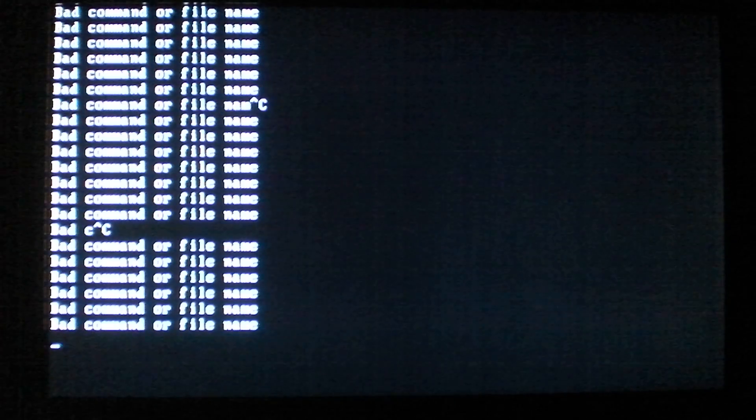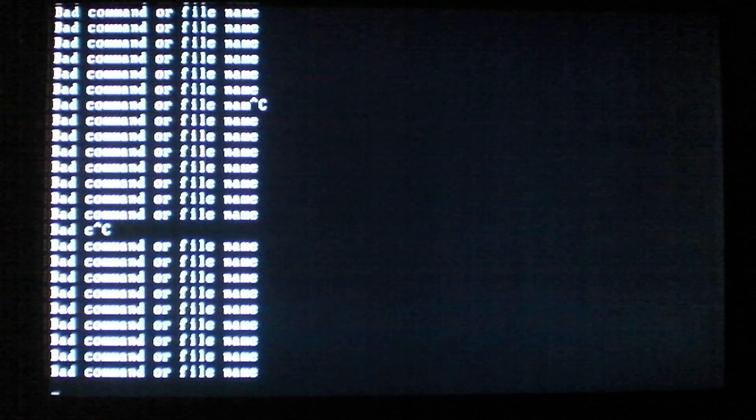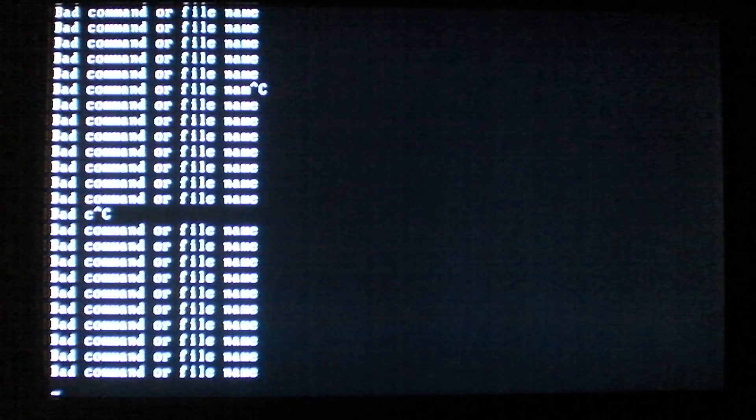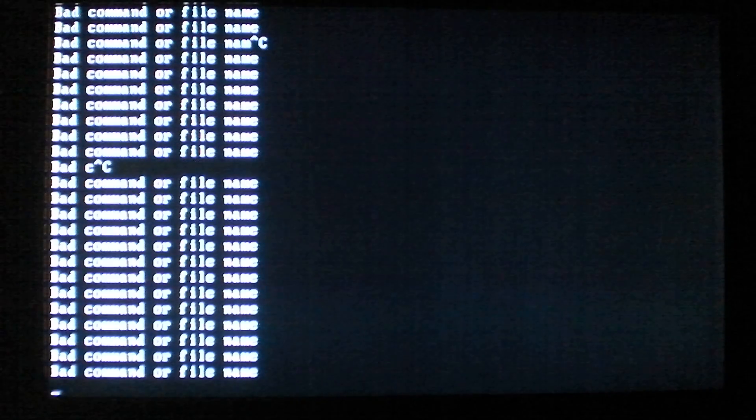So it'll happen randomly whenever you run an infected file. We'll see if it'll happen again here one of these times. Should happen relatively soon.